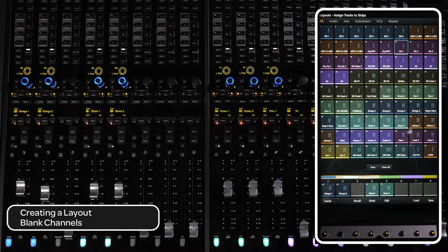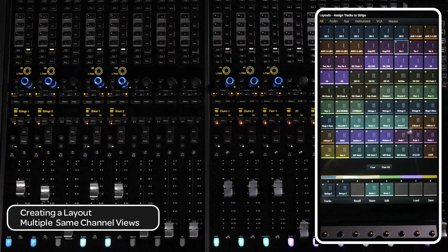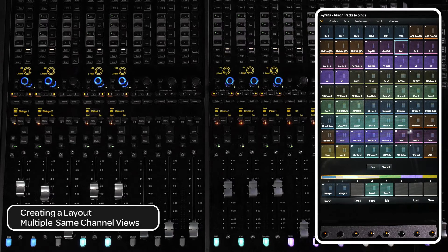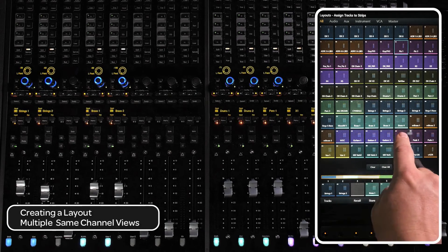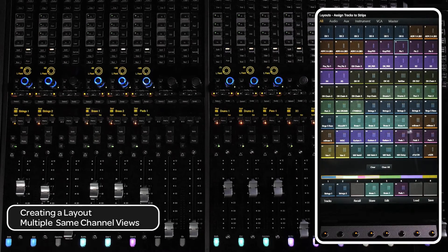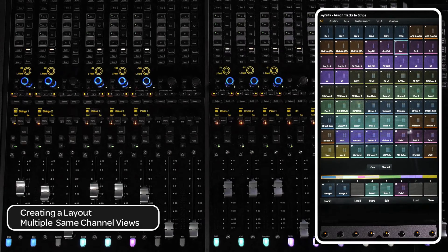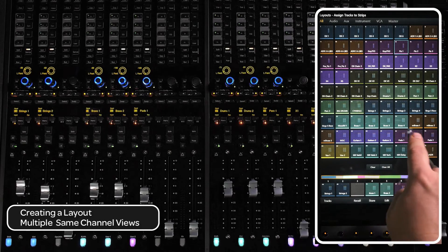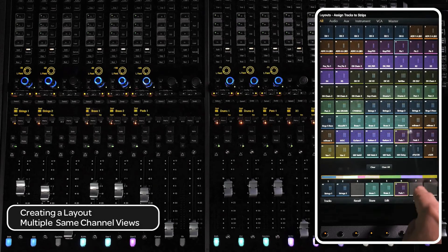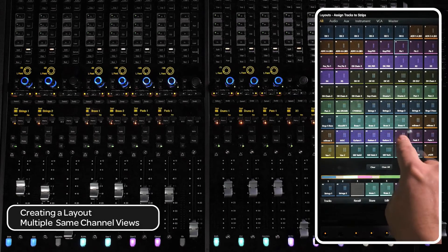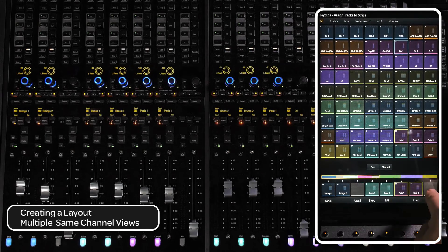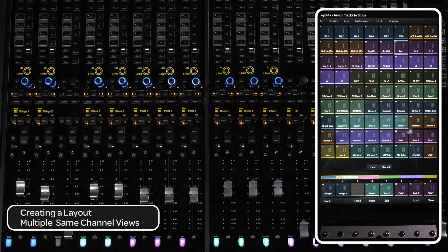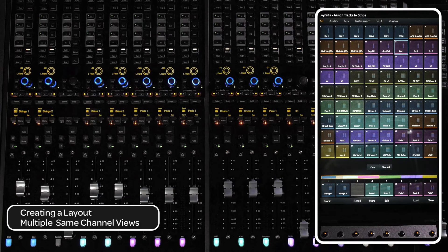If you want to have multiple views of a particular channel, select the channel, then drop it into the track scroller. Select the channel again and drop it into the track scroller. Repeat this process until you have the desired number of views.